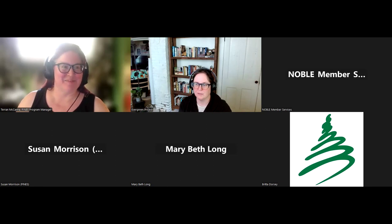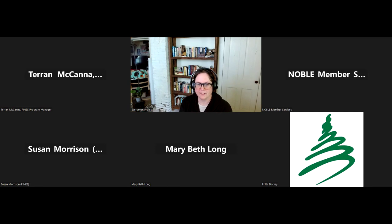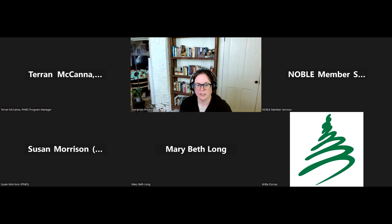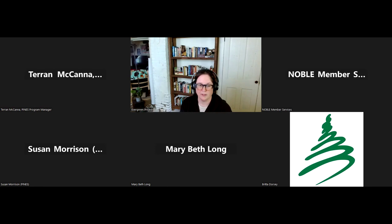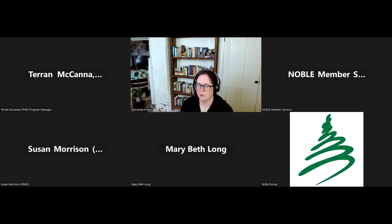Thank you all for coming today to this month's reports interest group meeting. I'm filling in for Jessica, so we have kind of an open agenda. I know at previous meetings we had chatted about potentially sharing thoughts and ideas on how different consortia manage their reports and outputs. But before we get started on an official topic, I did want to share one new bug from April.